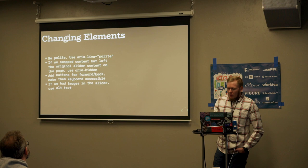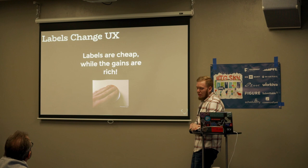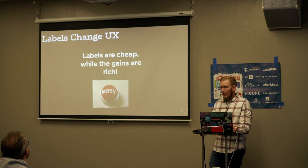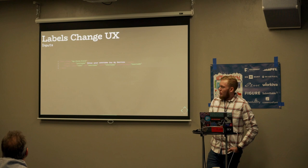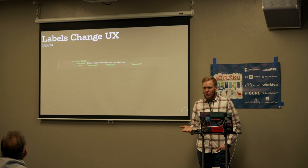I'd like to move on to labeling. For something so simple to do, why would we miss out on clarity for our users? Labeling is cheap, and the gains of doing so are really rich.